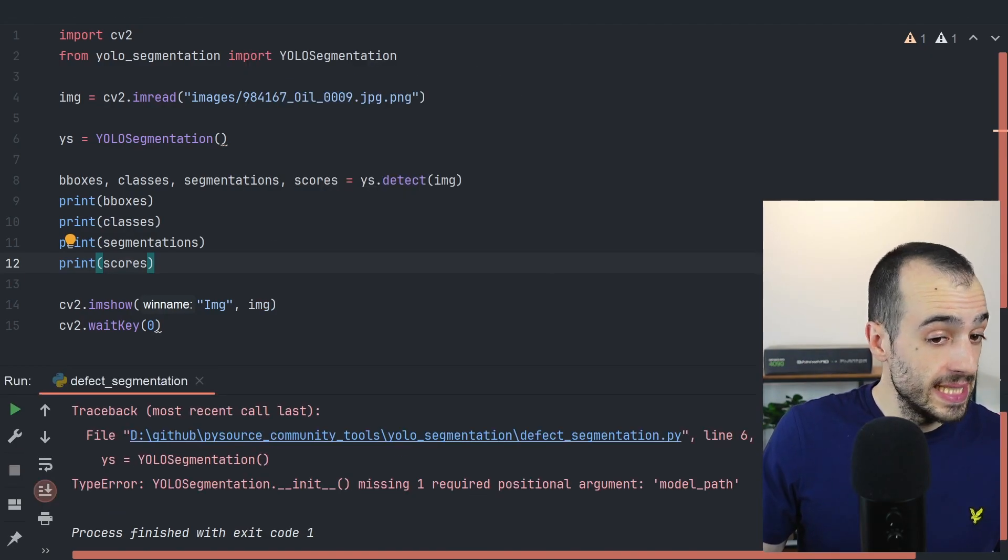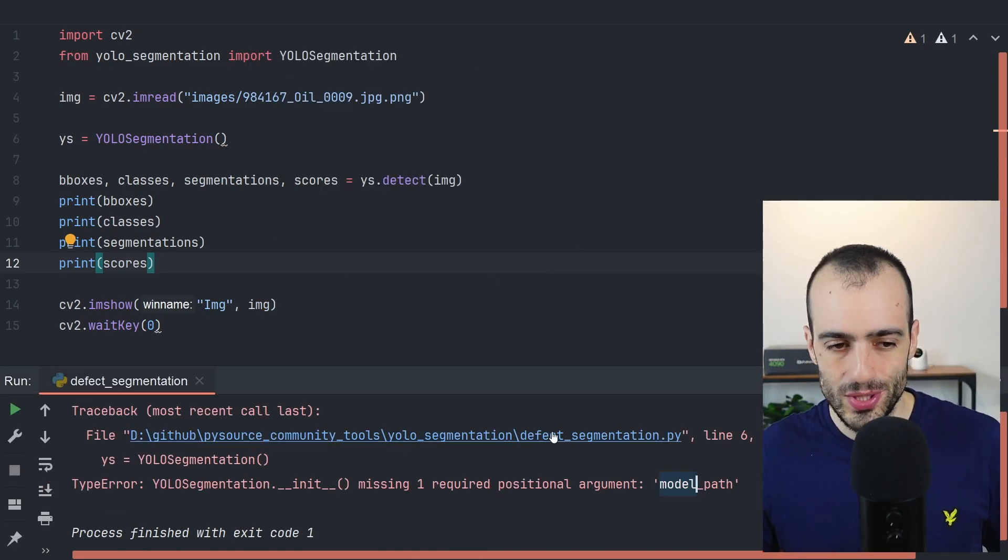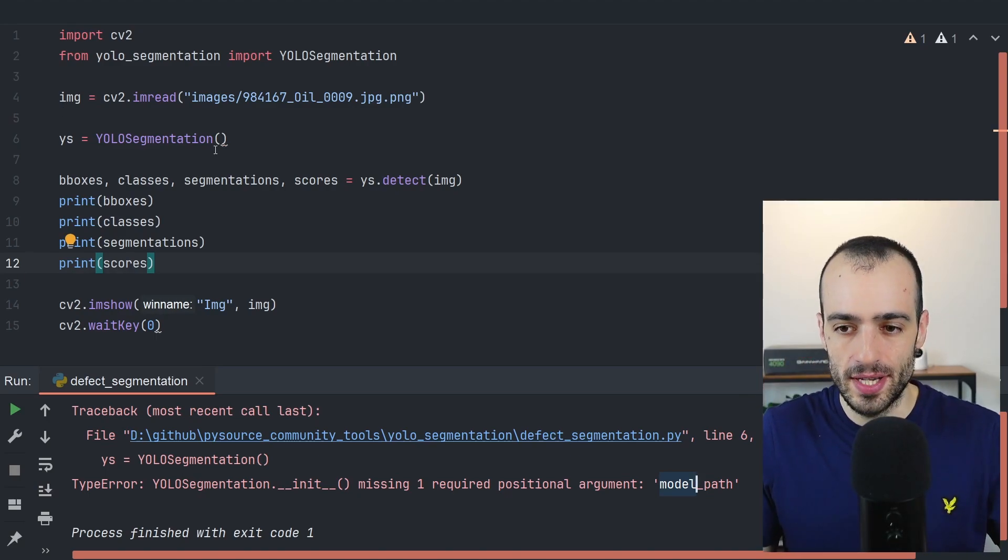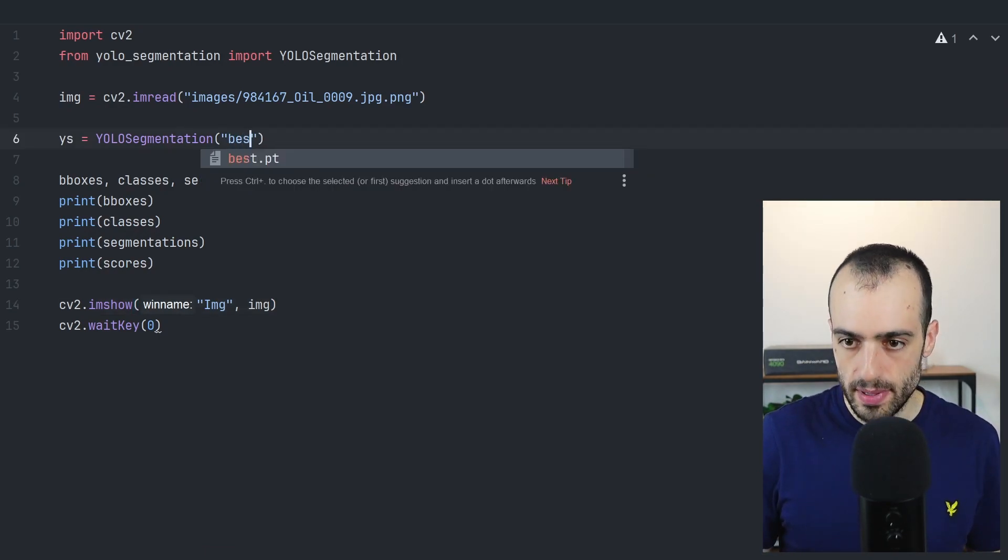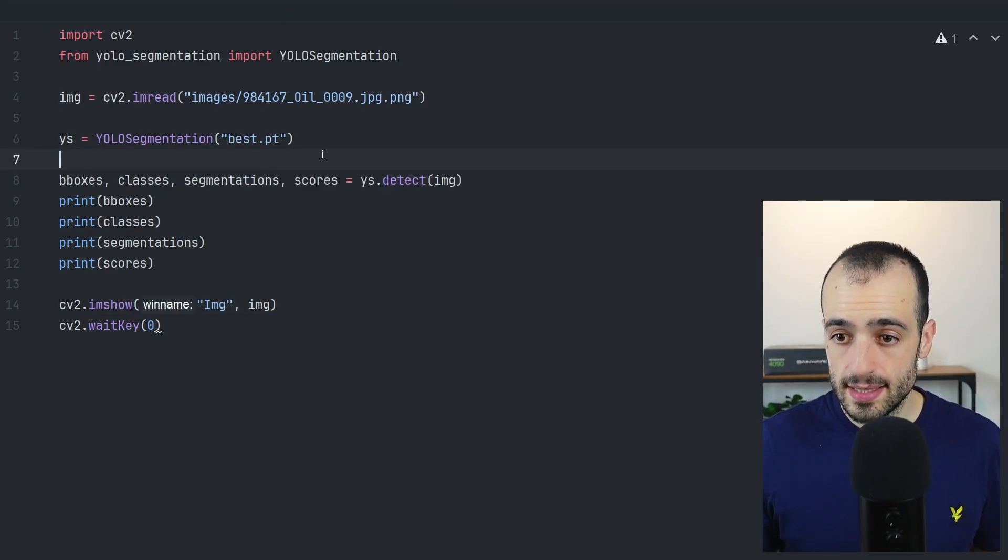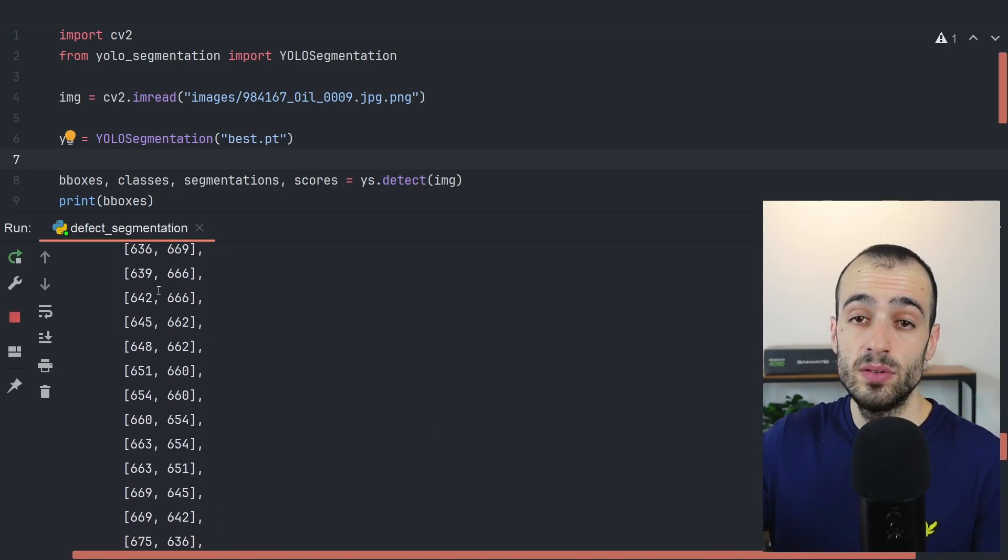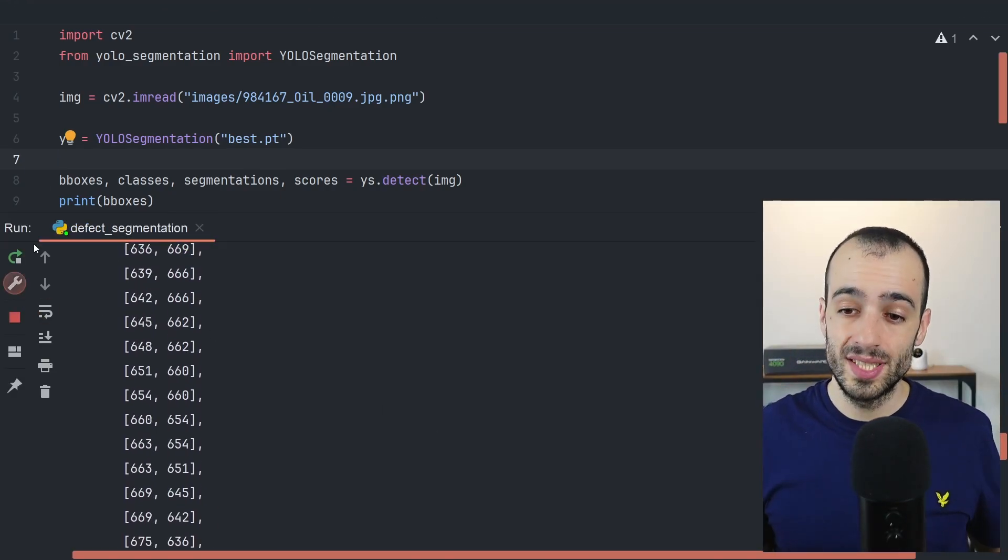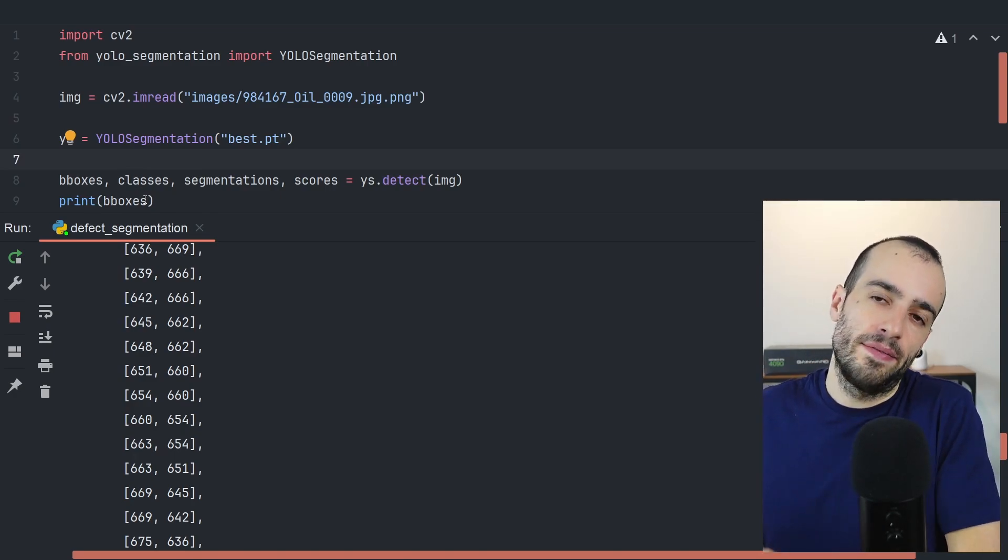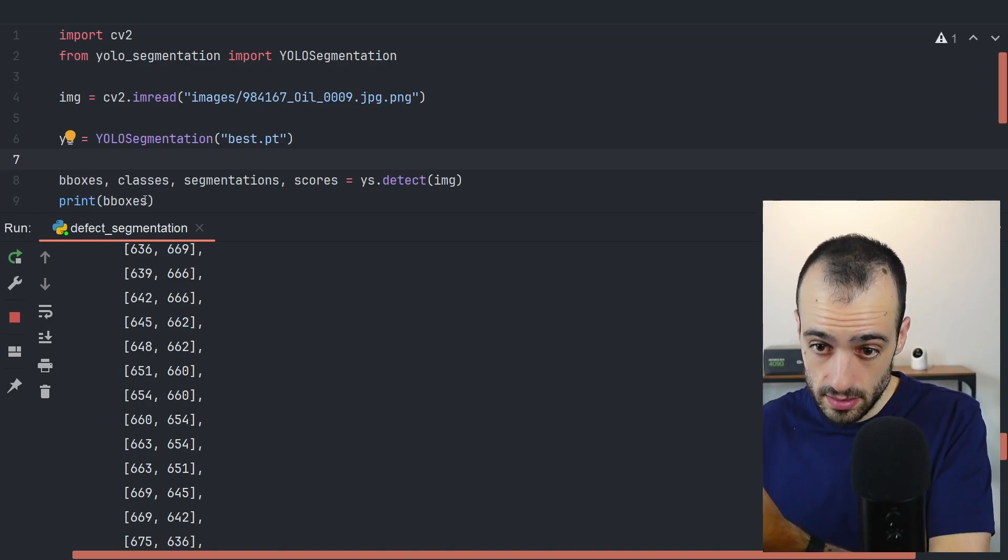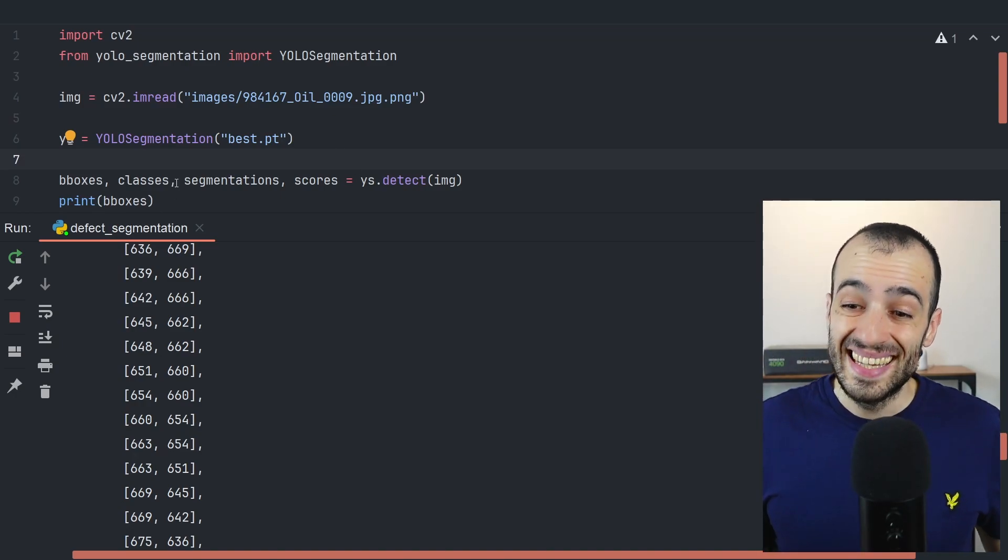And of course, there is some problem because I didn't put the model path. So the model that I created, the best.pt model to detect the defects on the phone needs to be passed right here. And now let's load this model, best.pt. And let's run this.